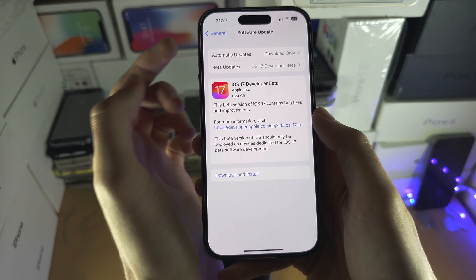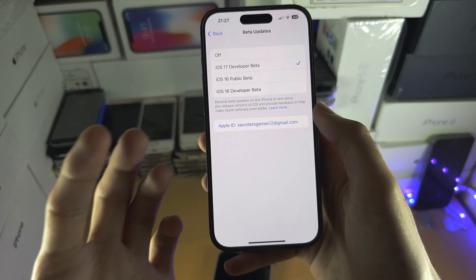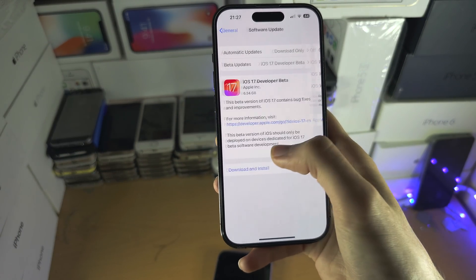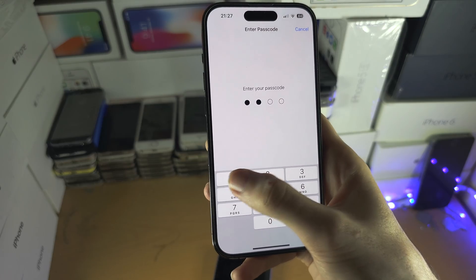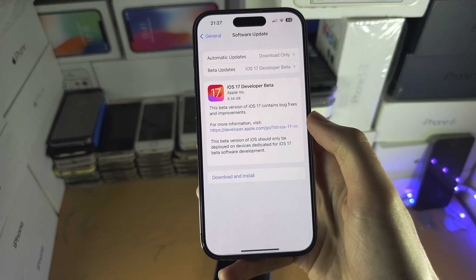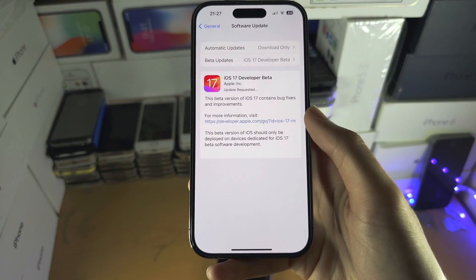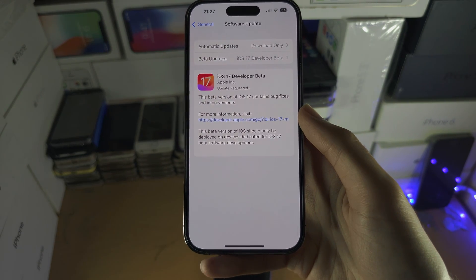You can see the Apple ID was just created and everything's working. With that being said, if you'd like to help support the channel, please do check the description. Bye bye.